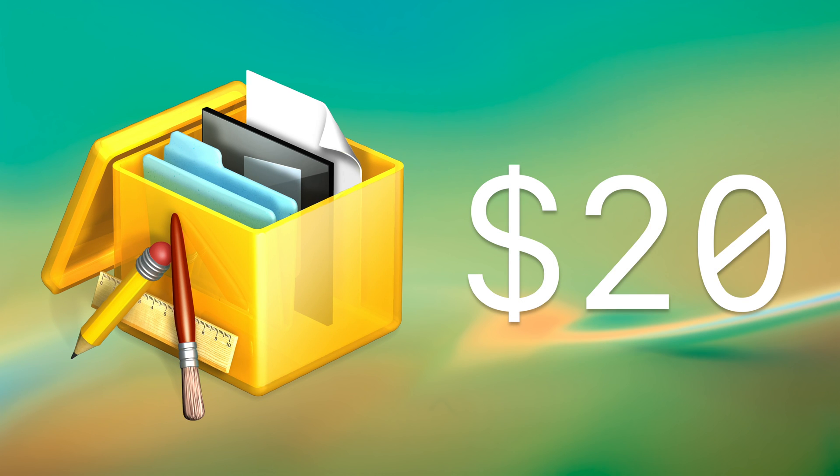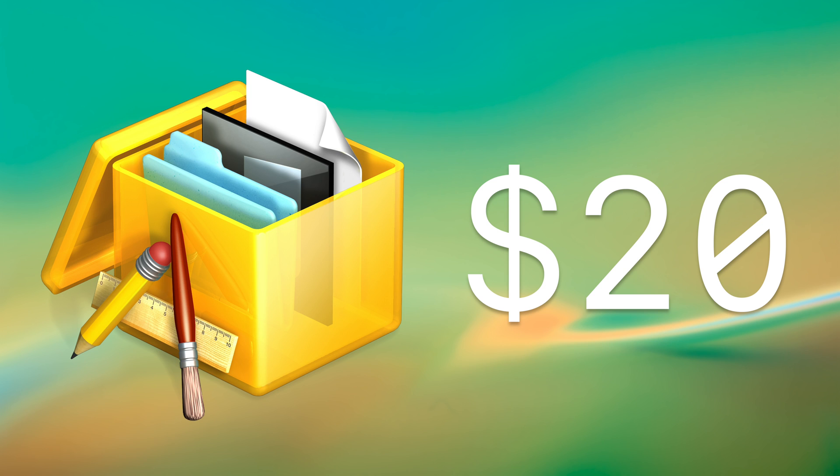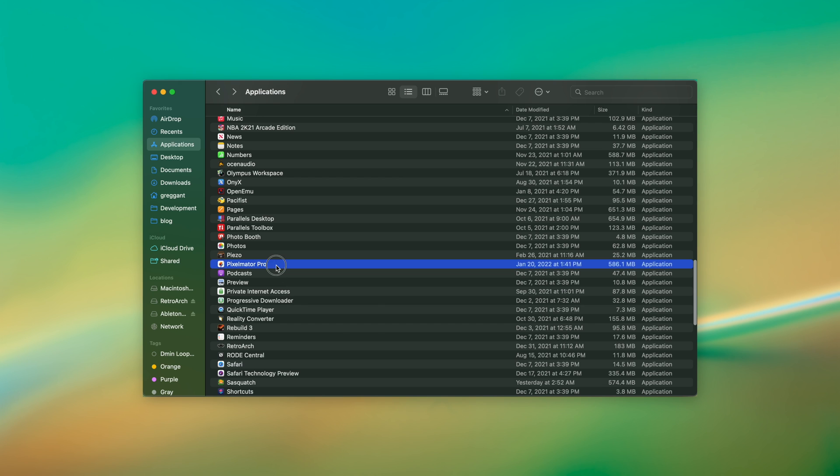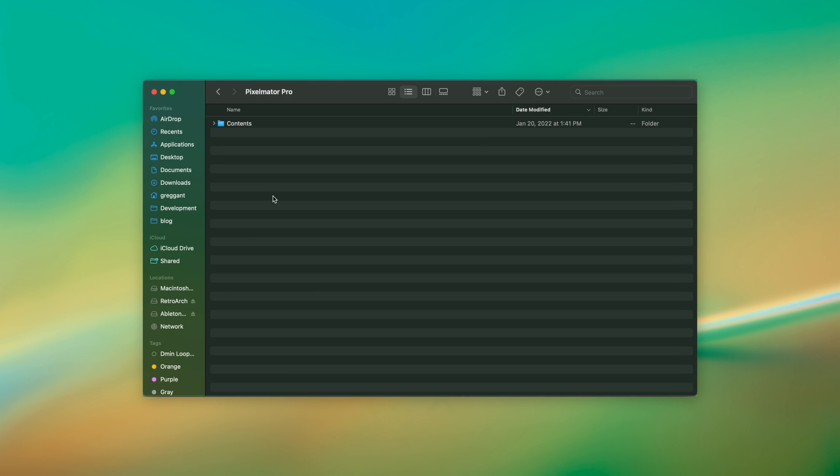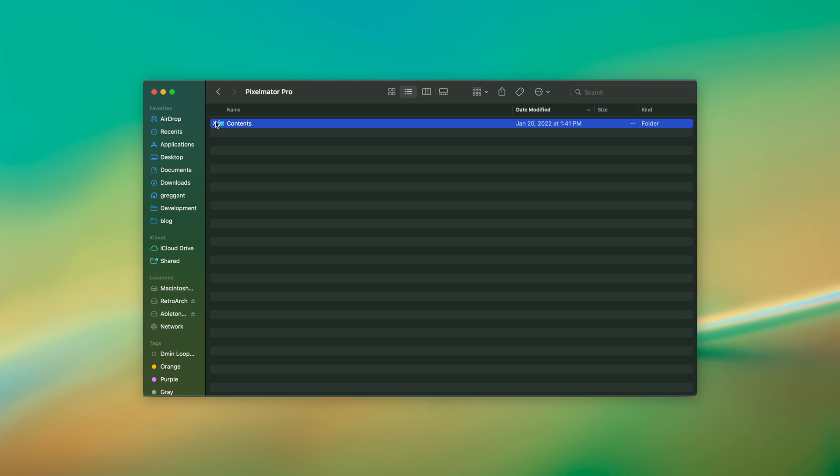Pacifist would be worth $20 if it stopped there, but it also lets you open up macOS Asset Catalogs. You may already know by now that you can right-click any application and show package contents and poke around, but you can't open up things like .car files.